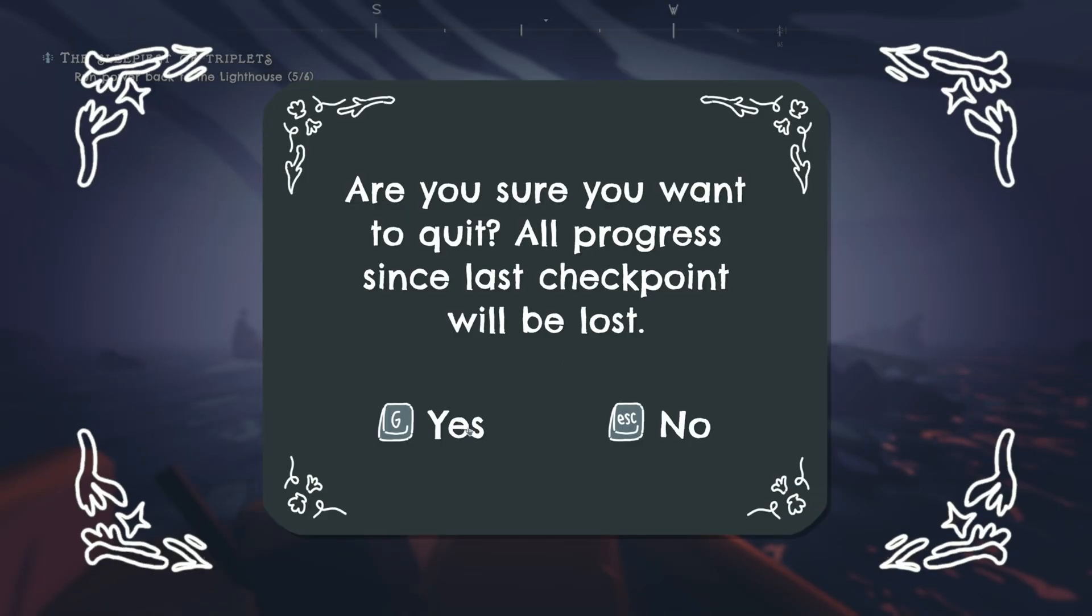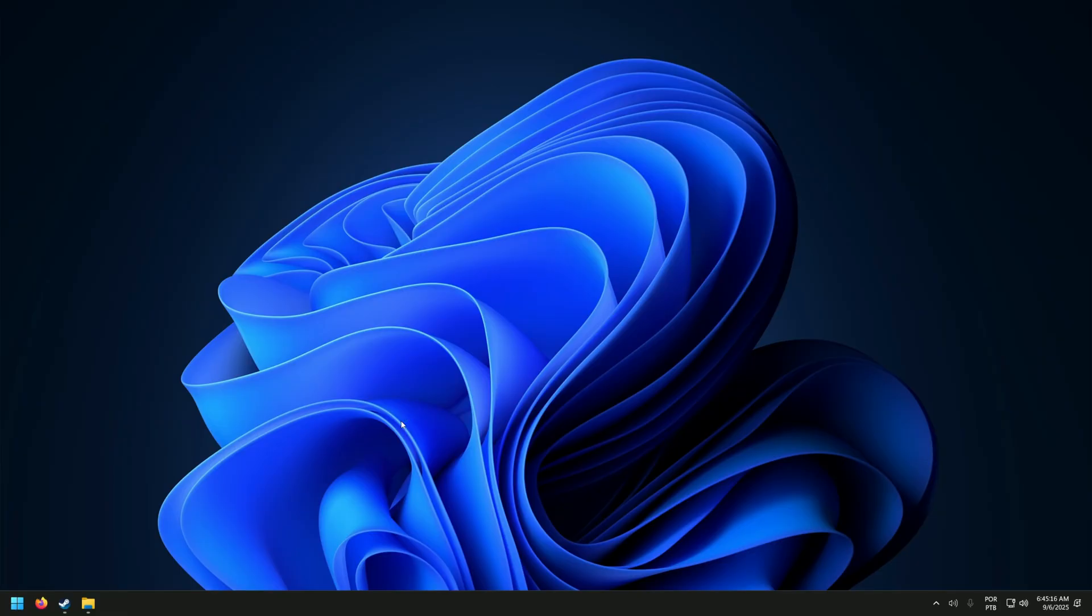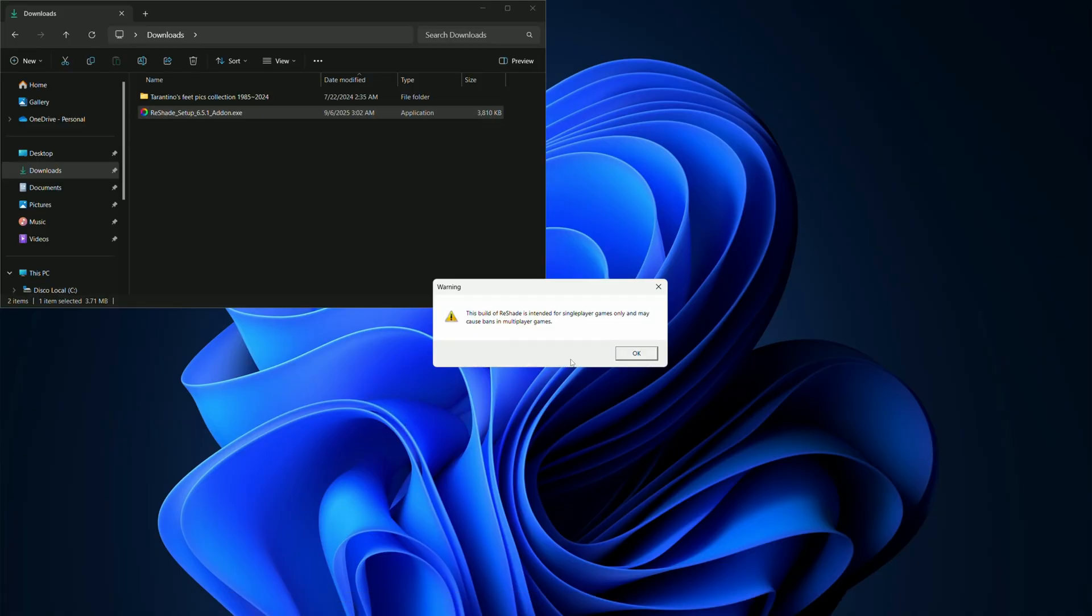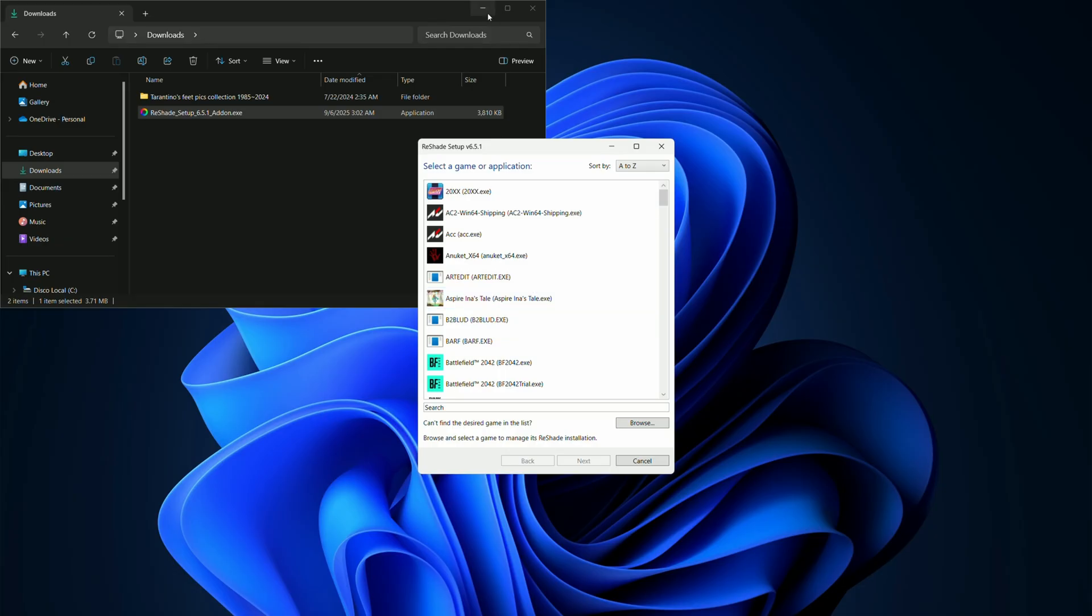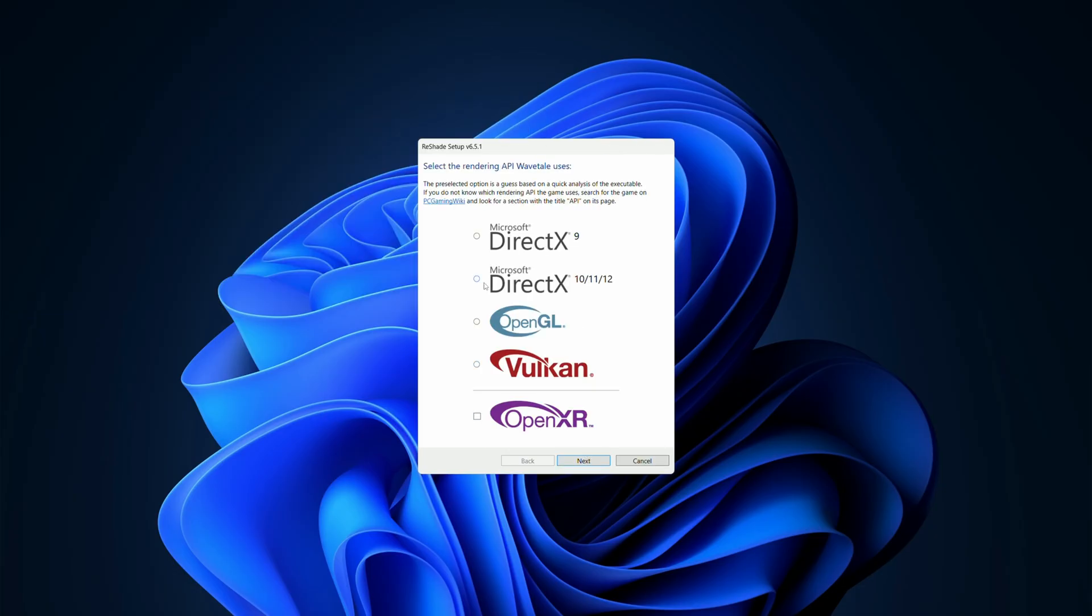The first thing we need to do is make sure our game is fully closed. Then run the ReShade setup again, point it to our game and select the correct API.